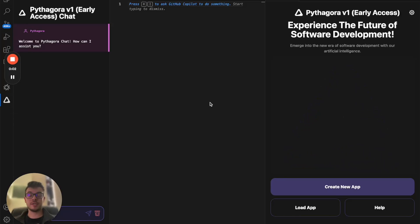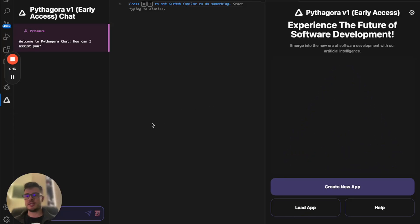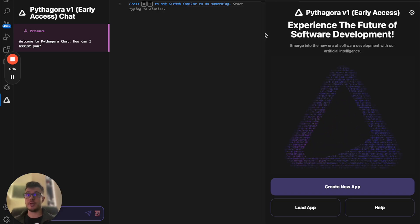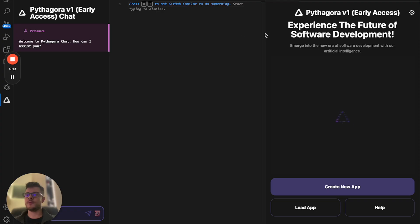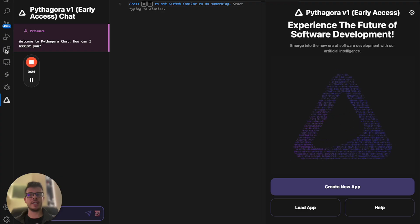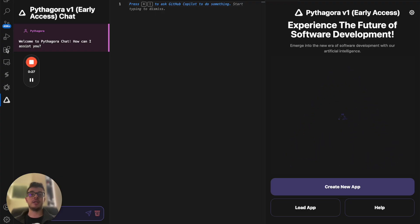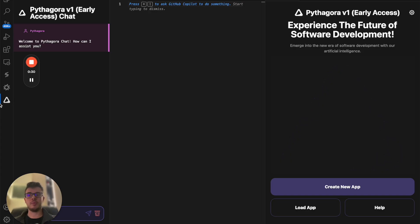Welcome to the crash course in Pythagora. Pythagora is a VS Code extension that can be installed in either VS Code or Cursor. What you need to do is download VS Code or Cursor, go into the extensions sidebar button, type in Pythagora, download it, install it, and it will appear as a button on the left.